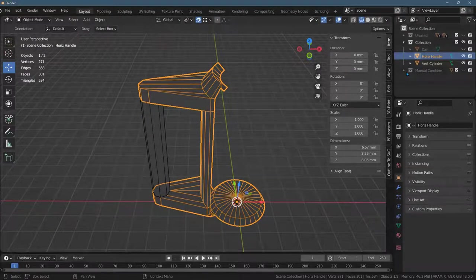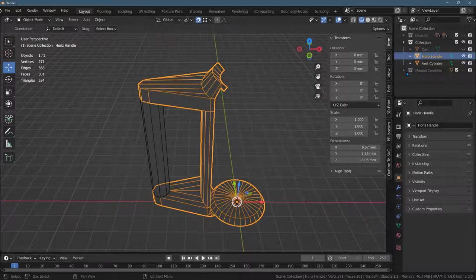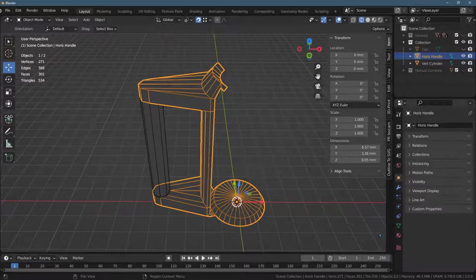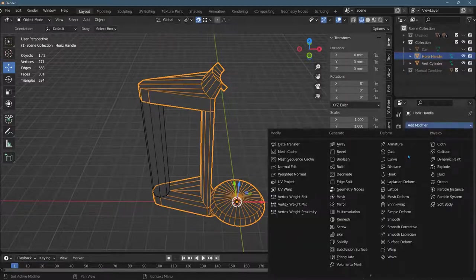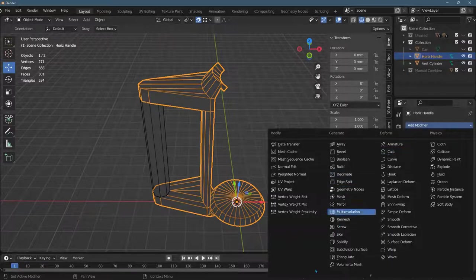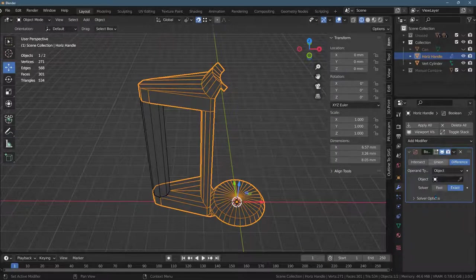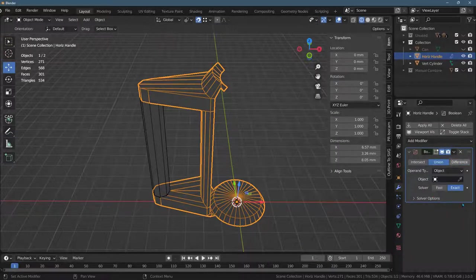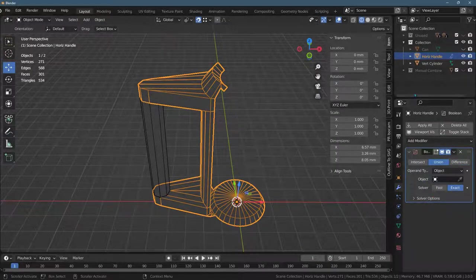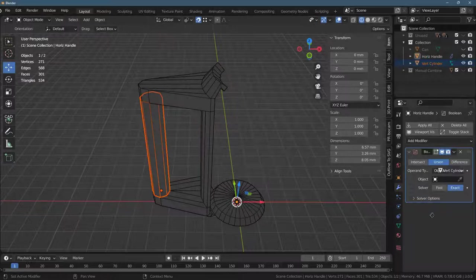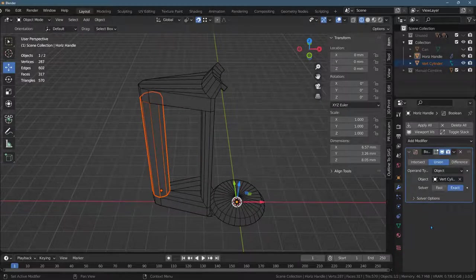But for union, you can start with either one. So you go modifier, add modifier, boolean, union. It's always going to default to difference. You want to go to union, and I want to union with the vertical cylinder object.